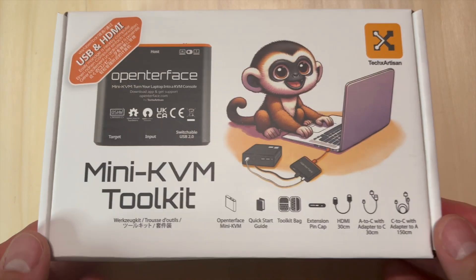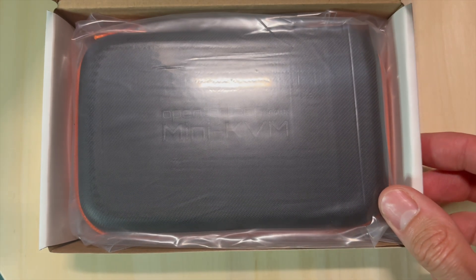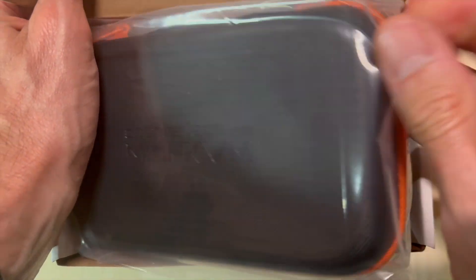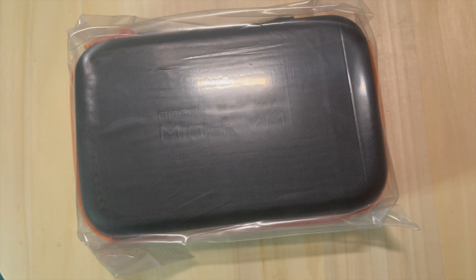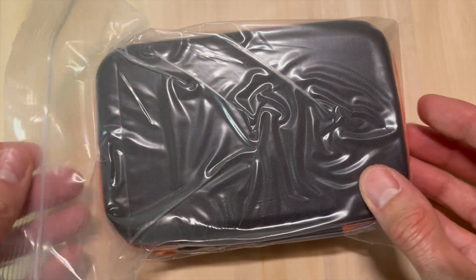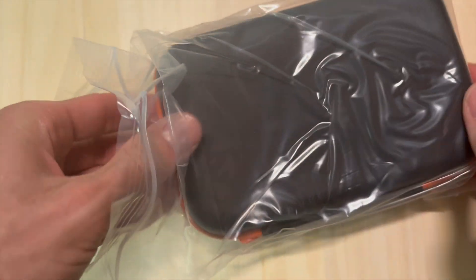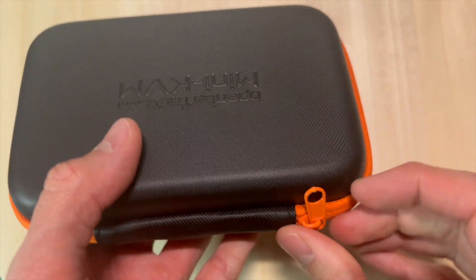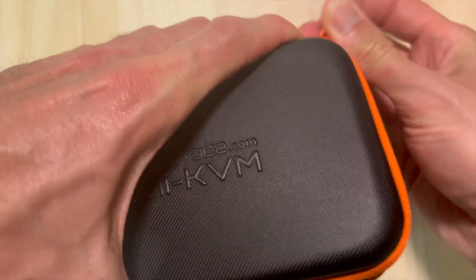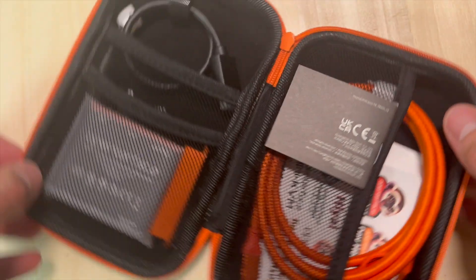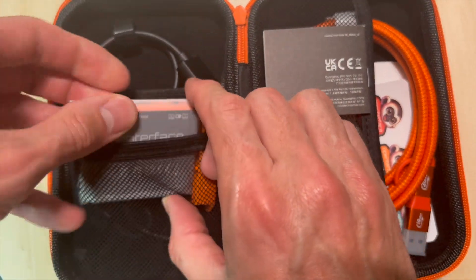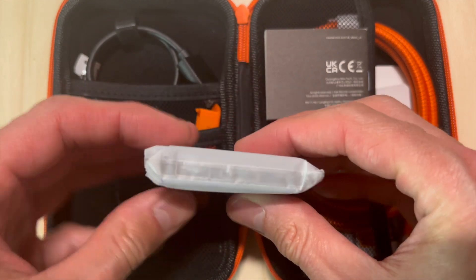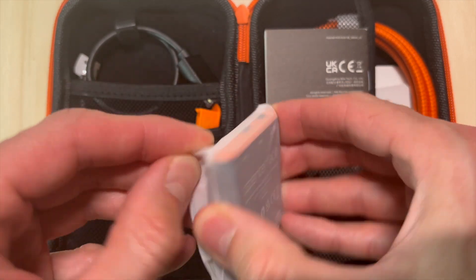This video is focusing on the mini KVM toolkit for the UConsole. However, TechArtisan generously sent me both revisions. The mini KVM toolkit showcasing right now, which is the original product. From this one, you have a nice package with all the different cables needed to make your operation straight from the box. And here, the device that you will plug to the host and to the client.